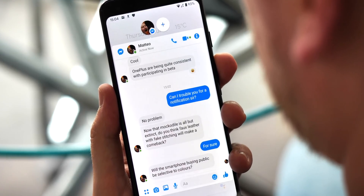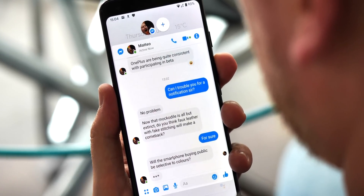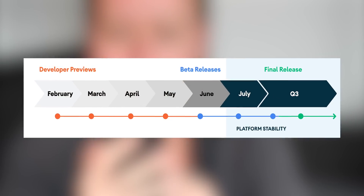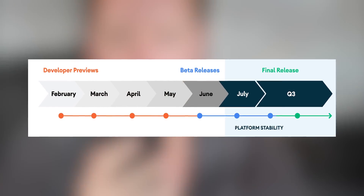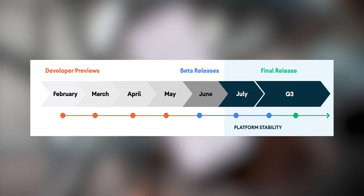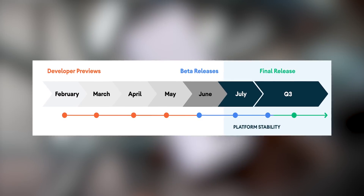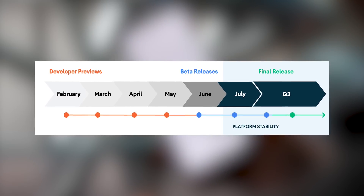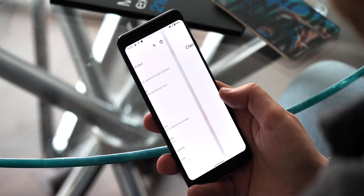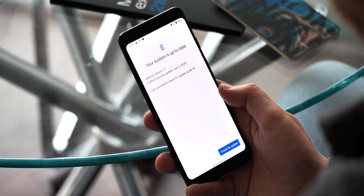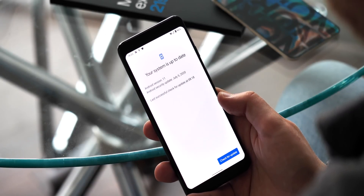This version sees Android 11 entering the platform's stability stage according to Google's roadmap, meaning this is the home stretch for the new version's development. That makes sense given that we're just a month away from the final public beta, which in years past has been all but identical to the version that rolls out as stable a month after that.